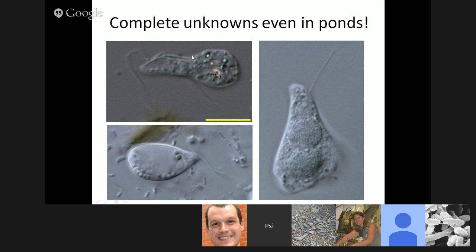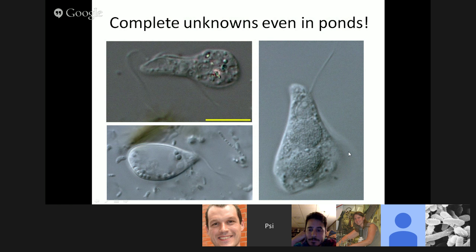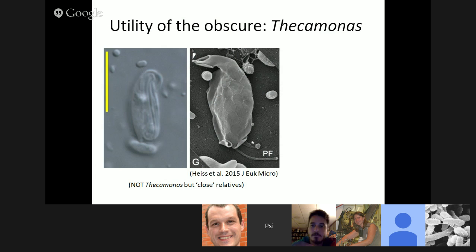Even in ponds you can find complete unknowns — I actually have no idea what any of these organisms are, and people I've consulted with in the field also don't know. I know that this one has been seen one other time by an amateur microscopist in Uruguay of all places, which is a nice confirmation that it's actually a real organism and not just a fluke. Unfortunately they've only been seen once, I have no culture, and for the moment you can't really find out what they are.